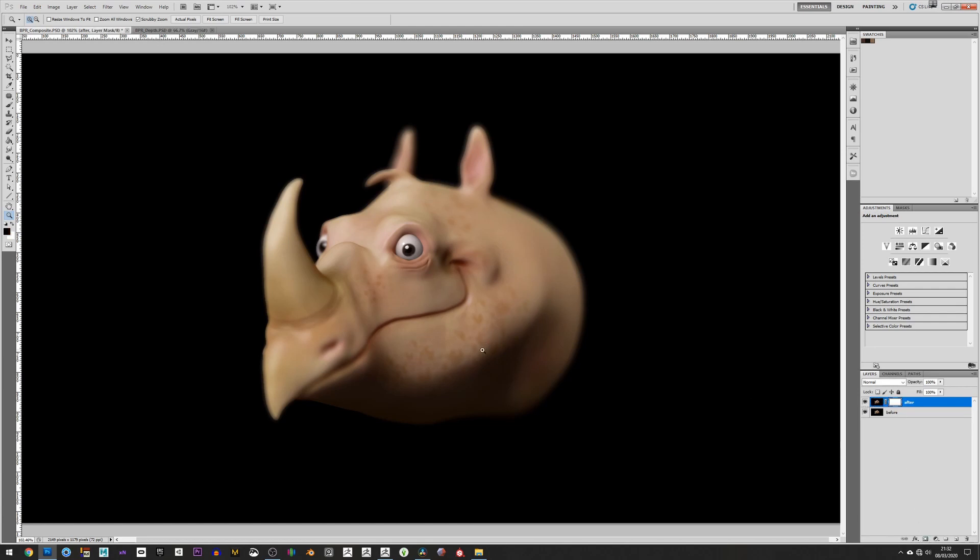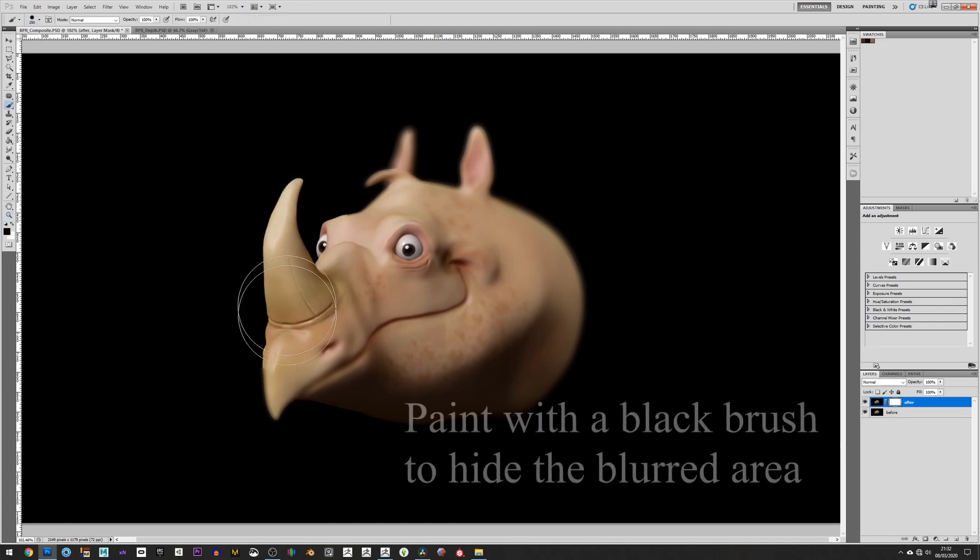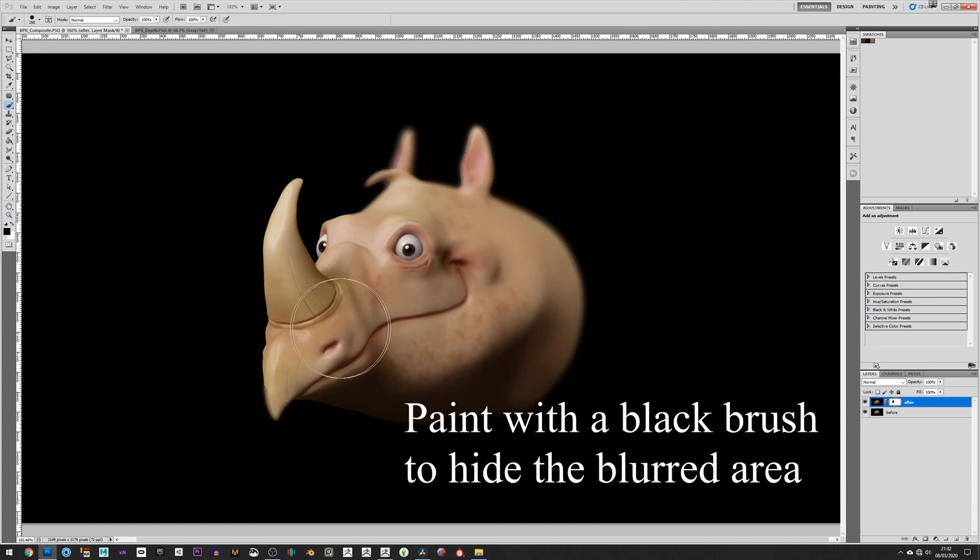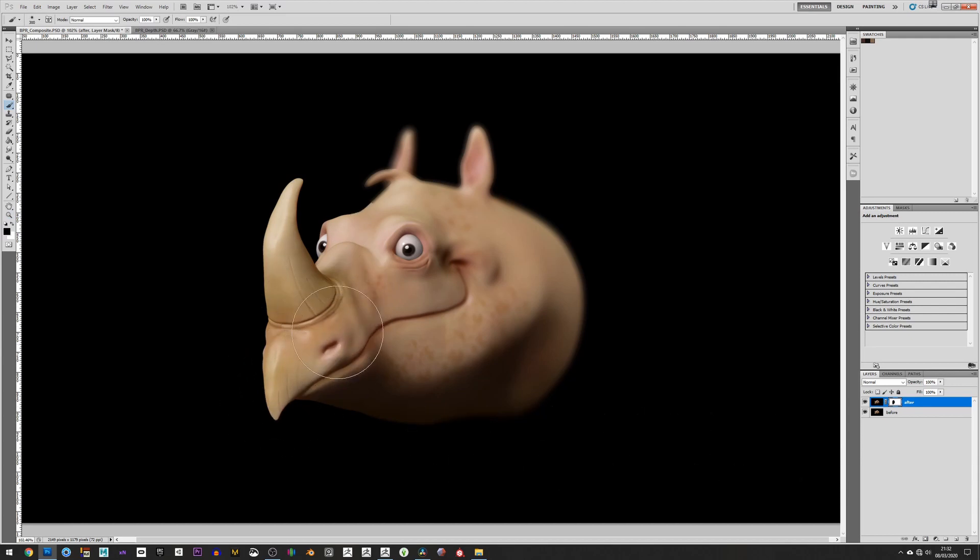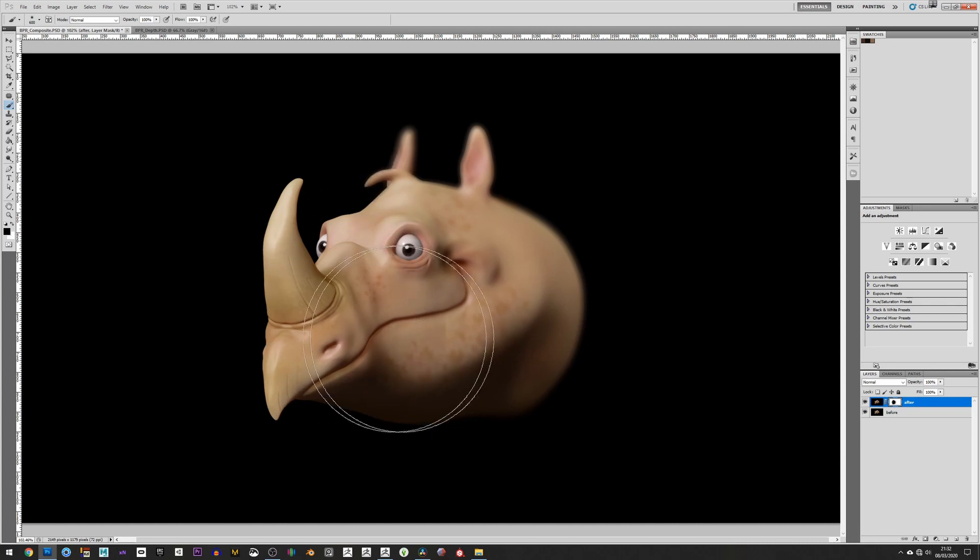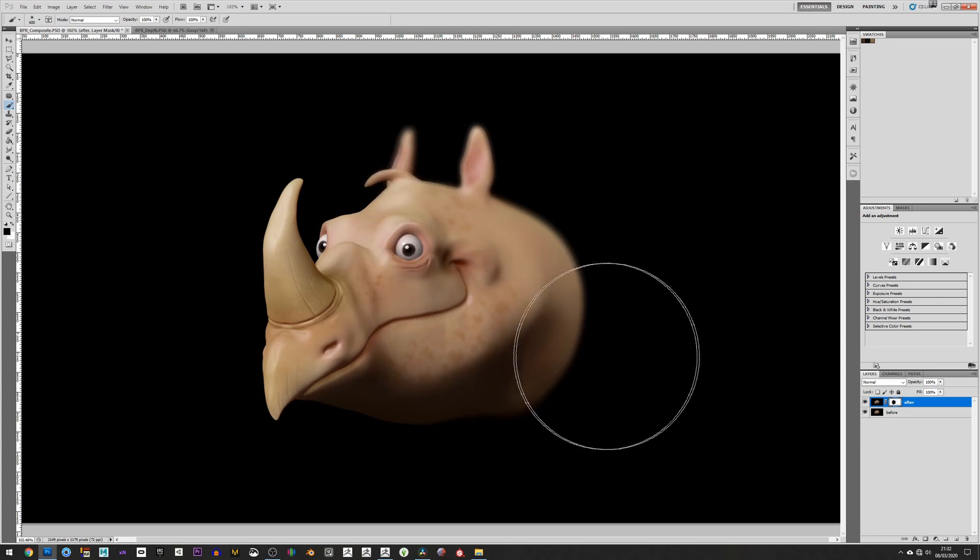If you want, you can create another mask on this, and we just paint this front bit out. A nice big soft brush, and that way we have the Depth of Field Blur just at the back if that's what you're looking for.